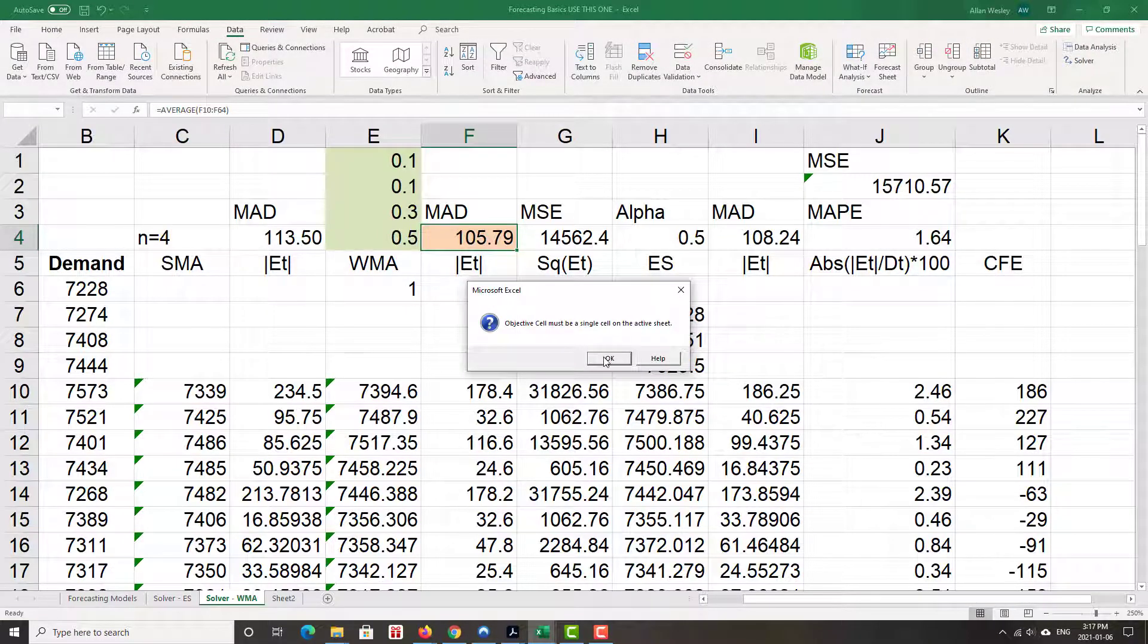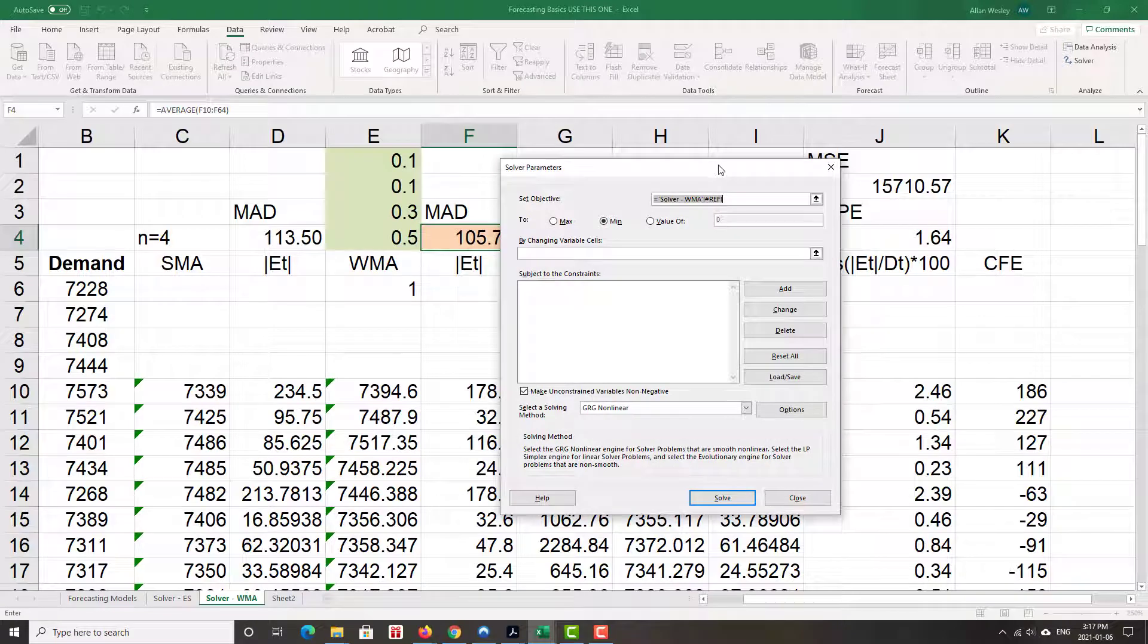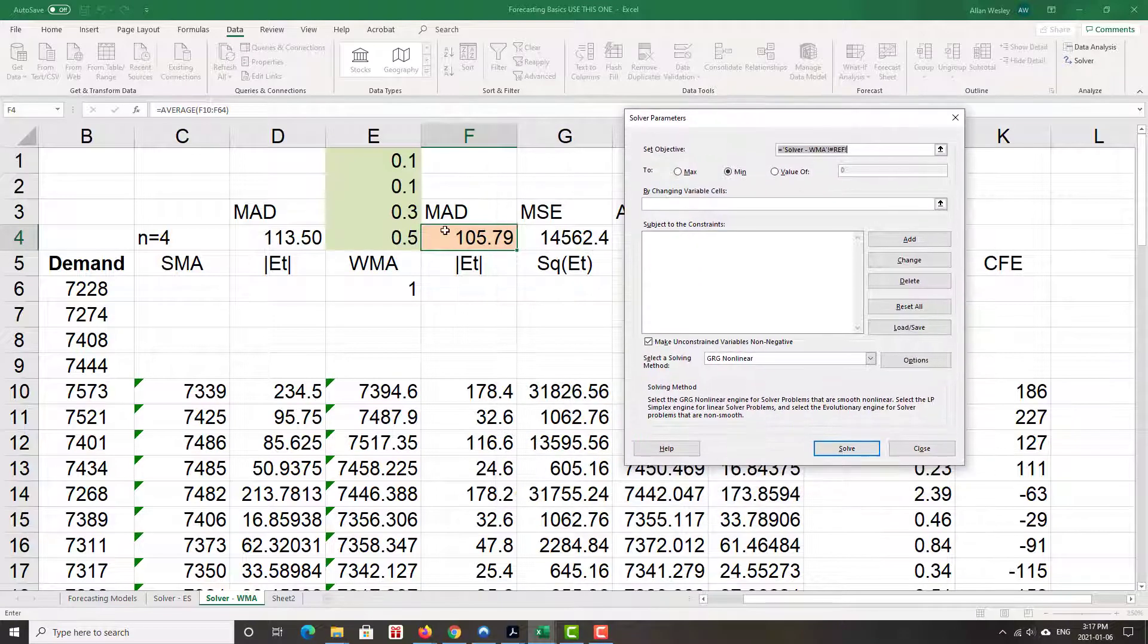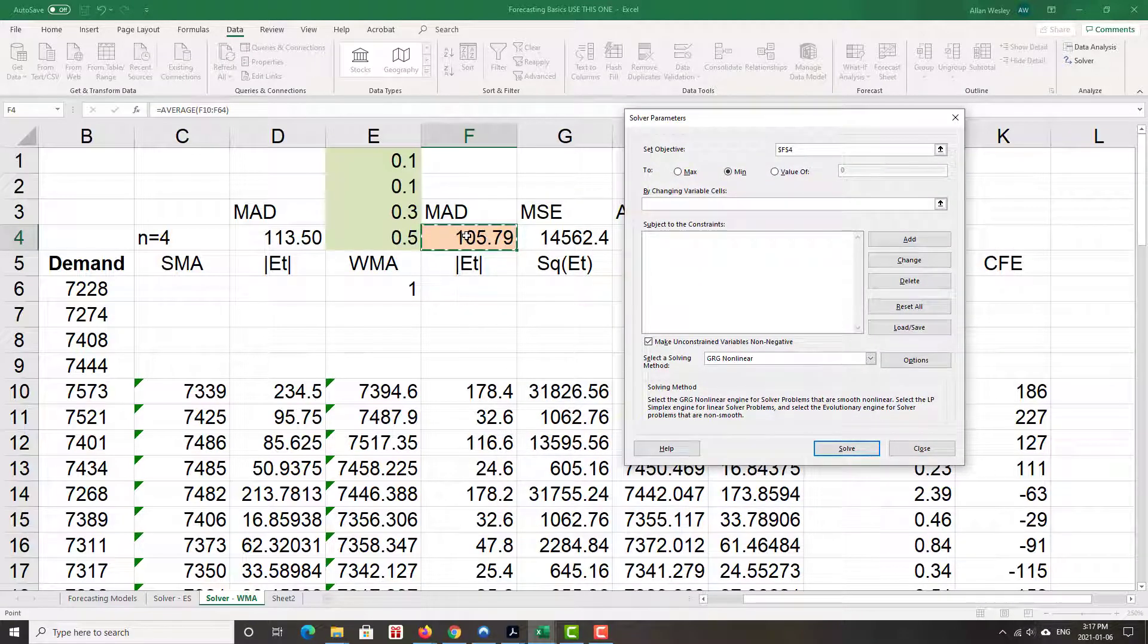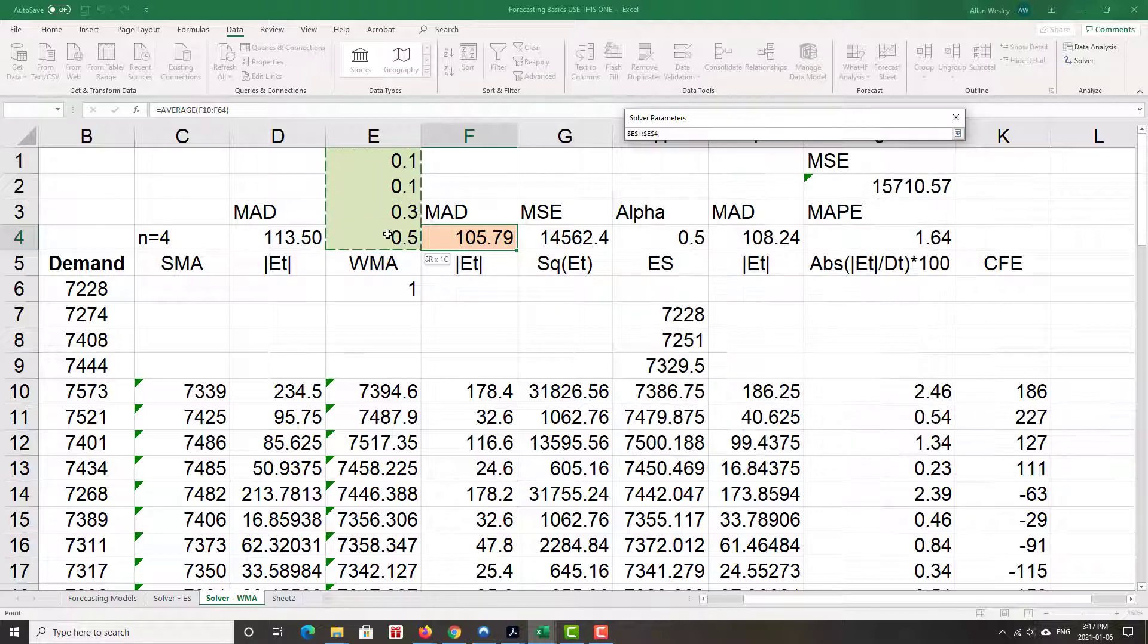What's our objective function? In this case, we're going to minimize the mean absolute deviation. Objective set to min. This is great. The variables that we are going to change are the weights.